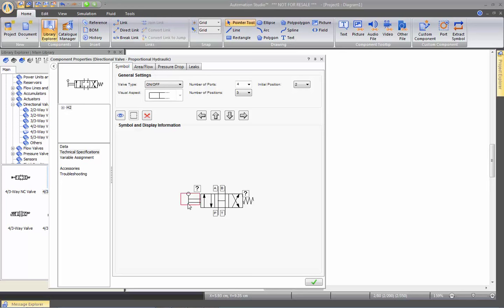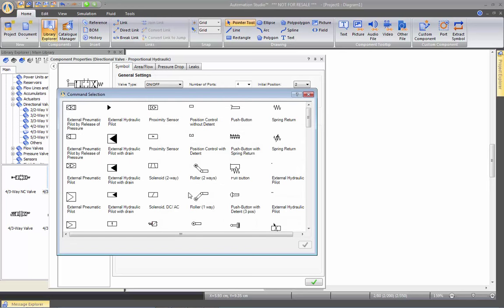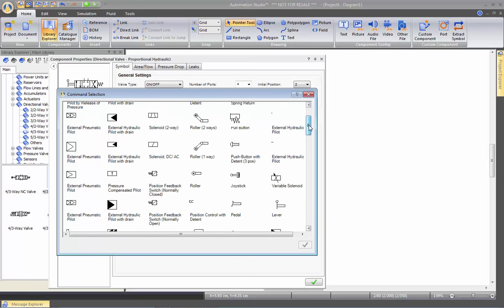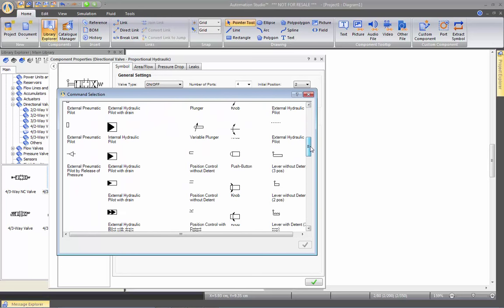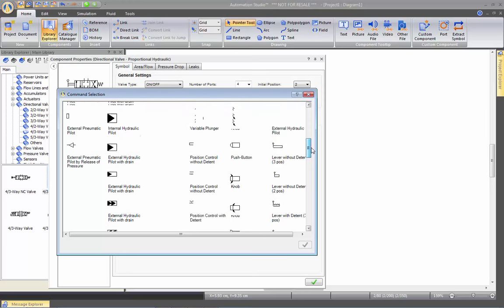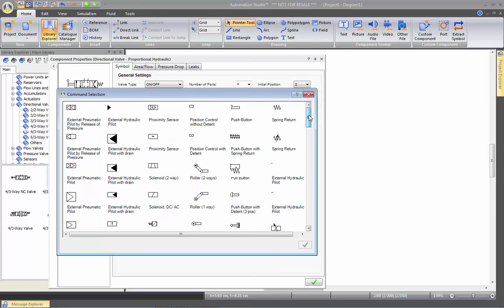Same thing with the command. You can click twice on the command to actually select from different commands that you will find in here. So if you want to have a solenoid valve, for example, we'll take this one here.